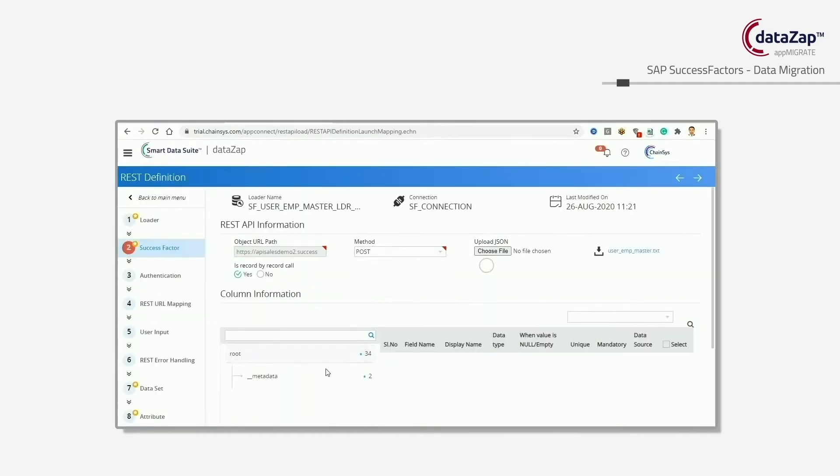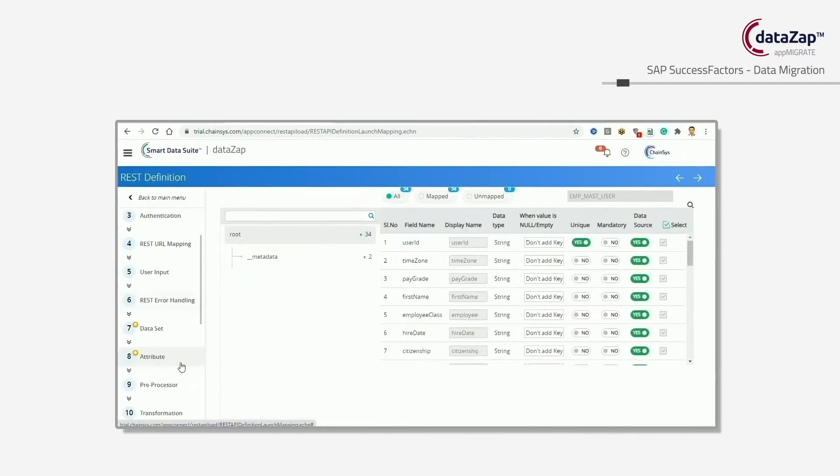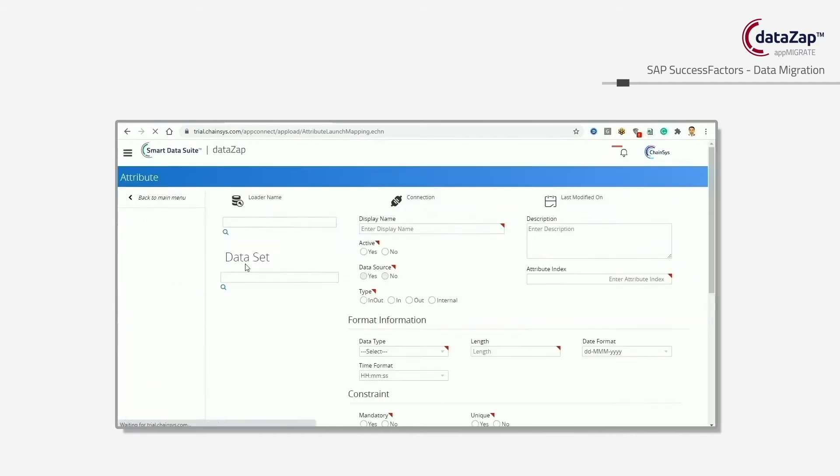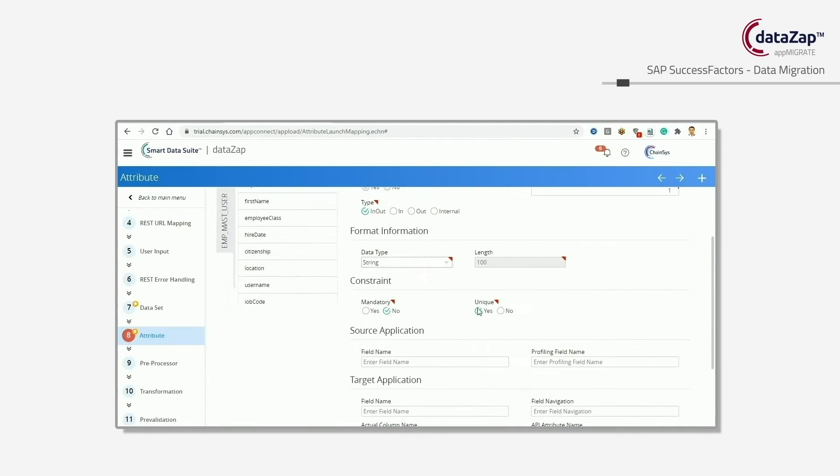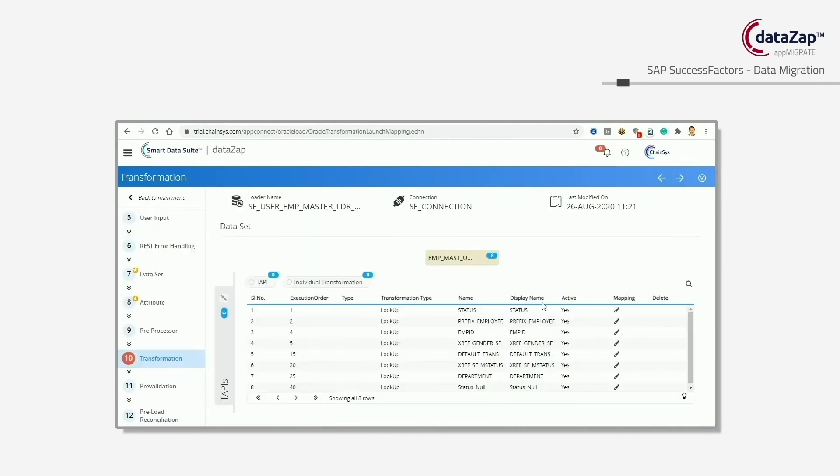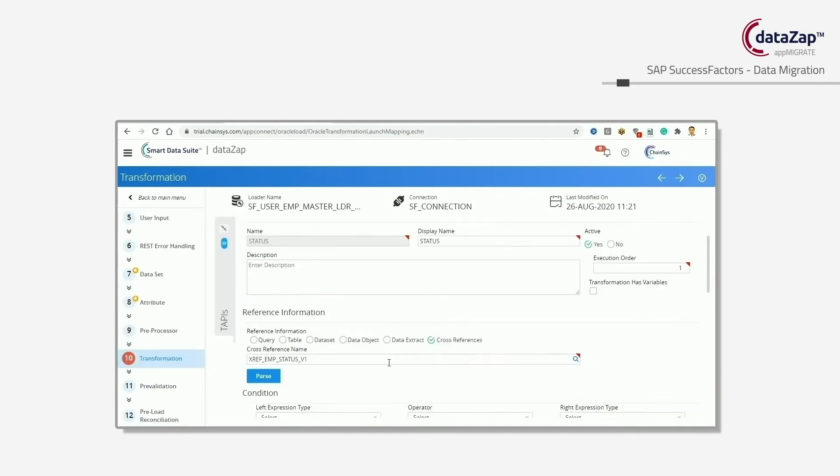Third, we have data governance which offers comprehensive data governance with a profiling and cataloging engine.